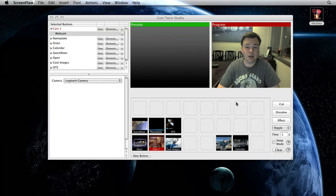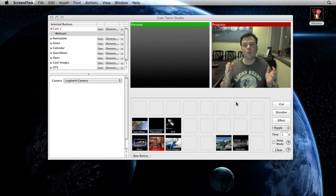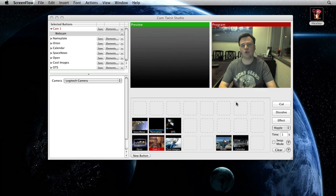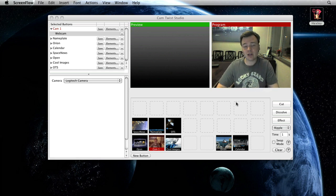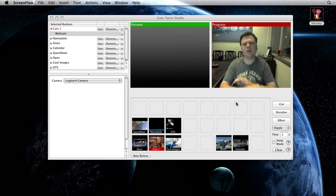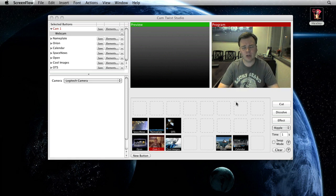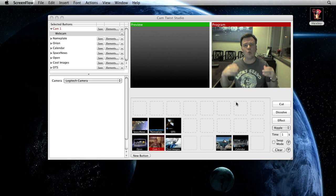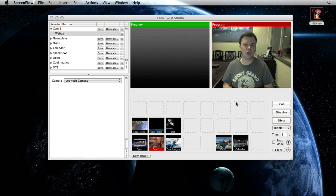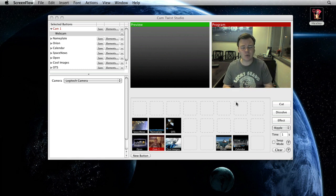My name is Benjamin Higginbotham. I'm the host of spacevidcast.com and we use CamTwist to produce our weekly live video casts. I'm going to be doing a bunch of tutorials for you on how to use CamTwist Studio because we've been using it for quite some time.